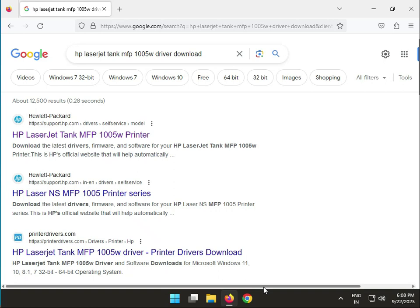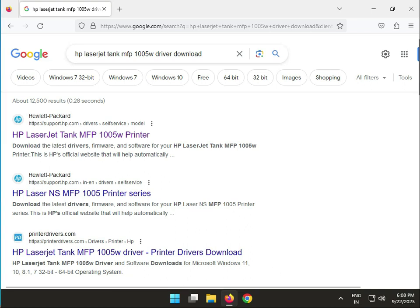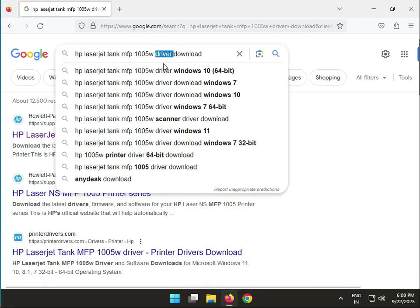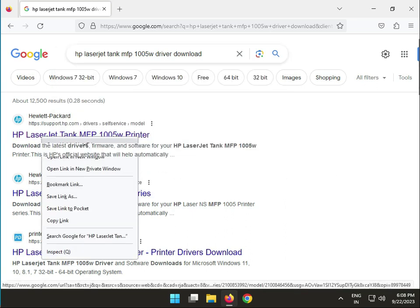Hi guys, welcome to IT Networking. Today I'll show you how to download HP LaserJet Tank MFP 1005TW drivers. Search on Google and right-click the first link to open it in a new tab.